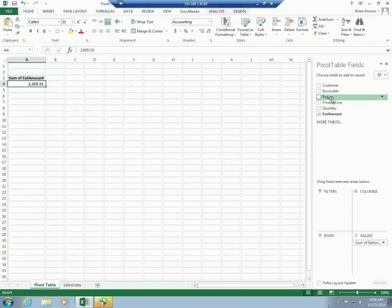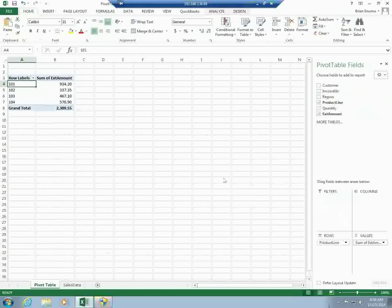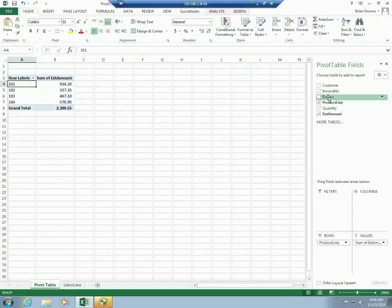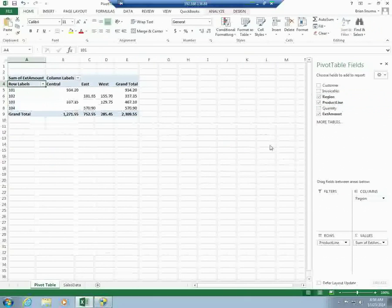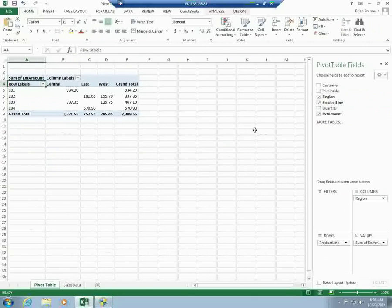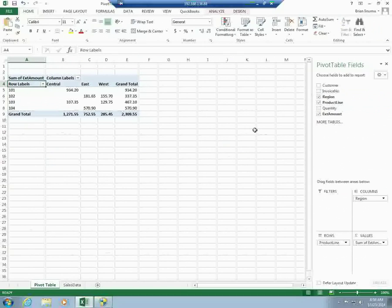So for example, if you need to know some things by product line, you could drag and drop product line into a row. If you also need to see things by region, you can put things into the region column. Sorry, the region into the column bucket. And it would give you a cross tab by region and by product line.